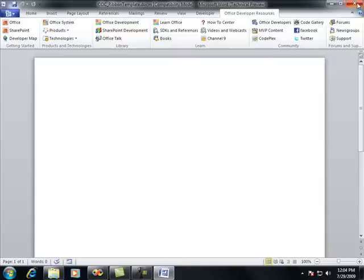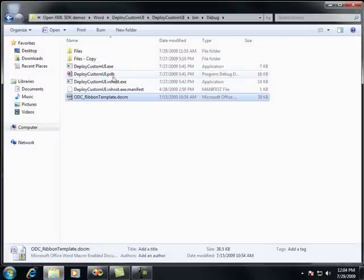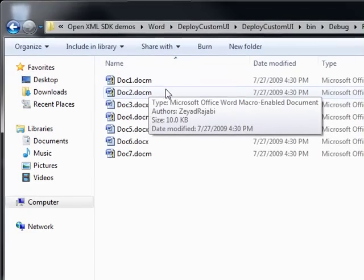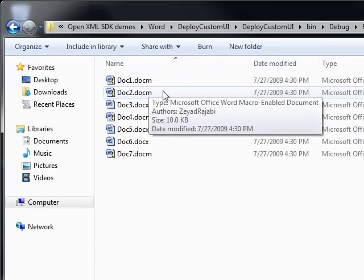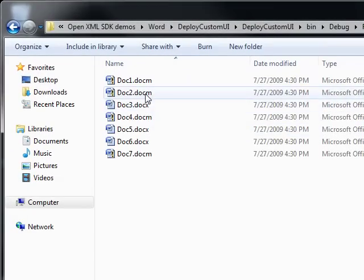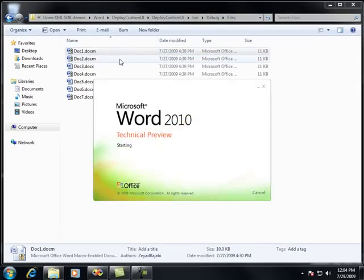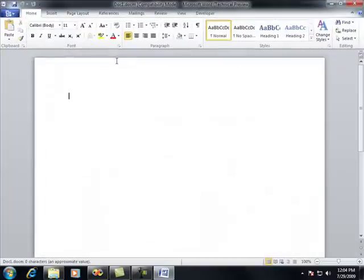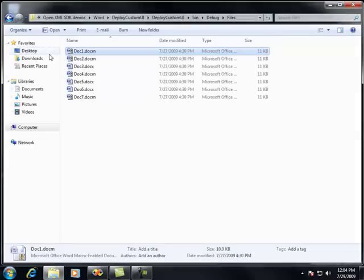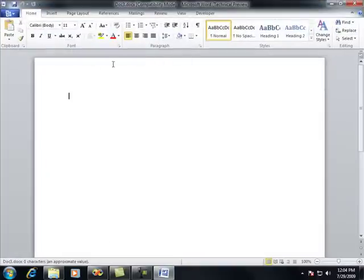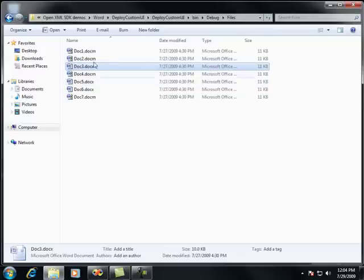So let's say I have a repository of documents, and here's a repository of documents. And these documents can either be macro-enabled files, like doc1.docm, and they can also be macro-free files, like doc3.docx. And the thing is, none of these files within this directory have that custom UI.